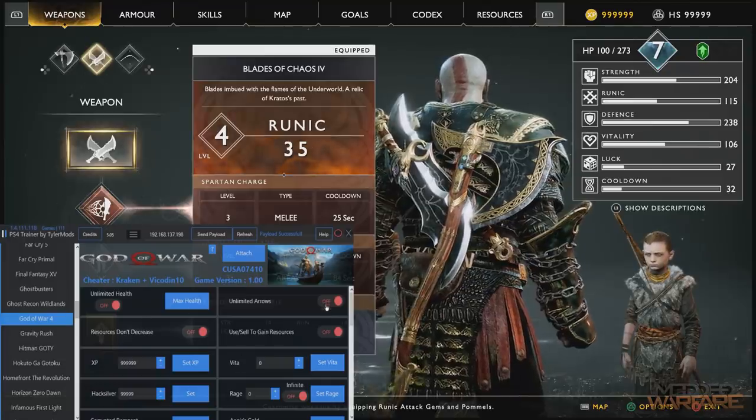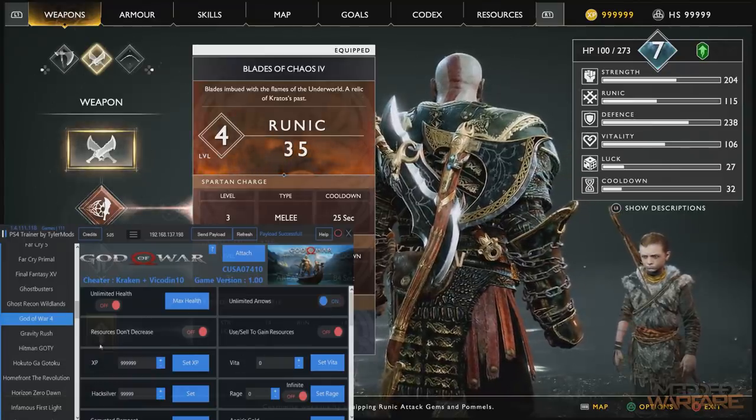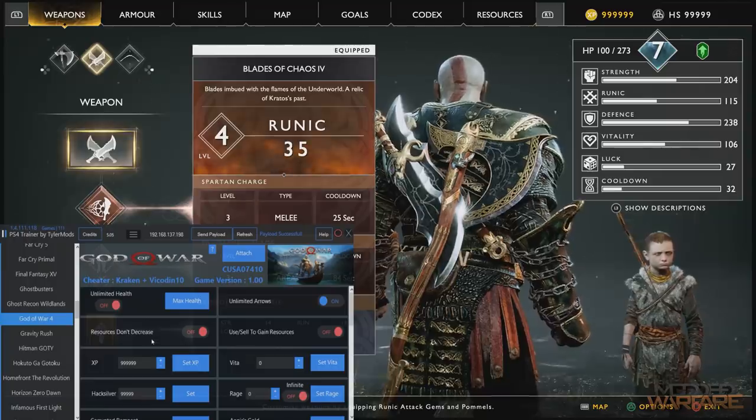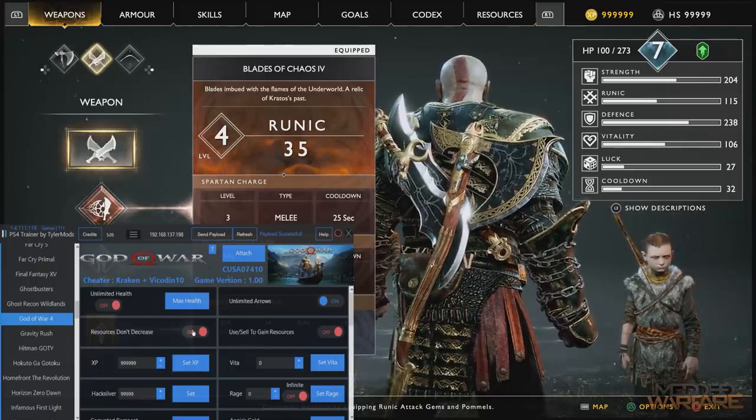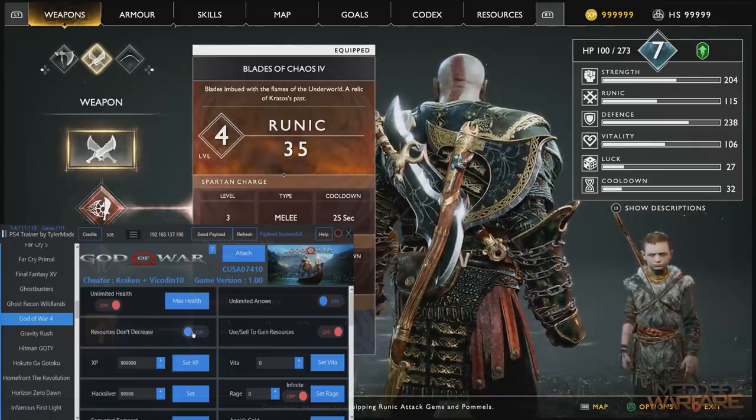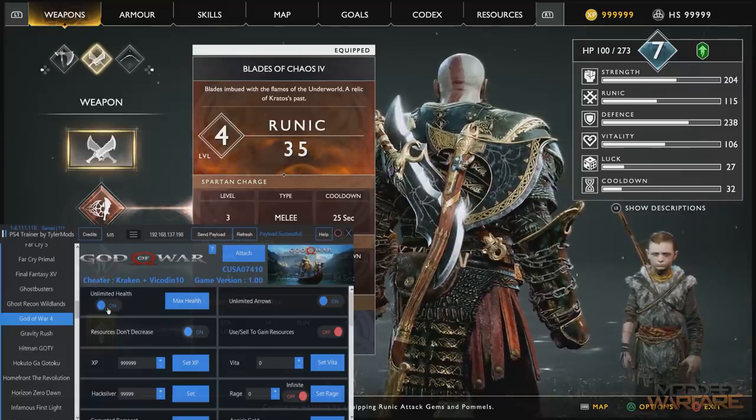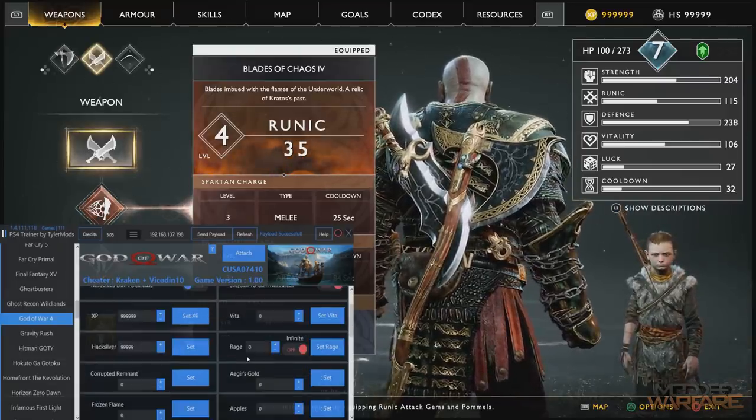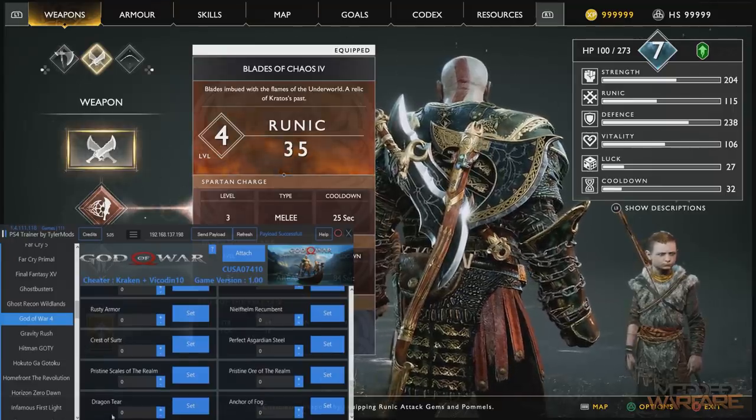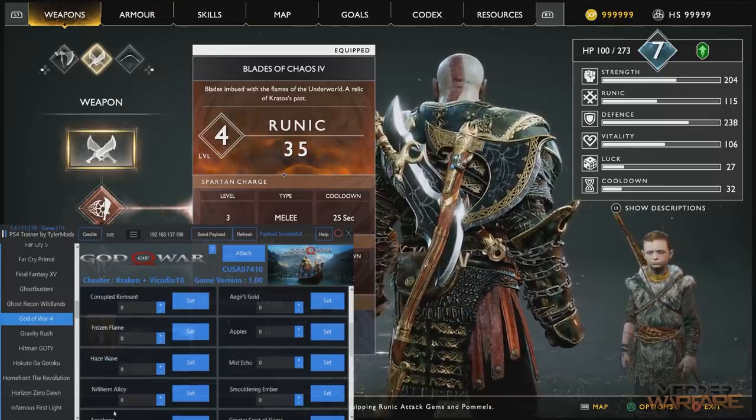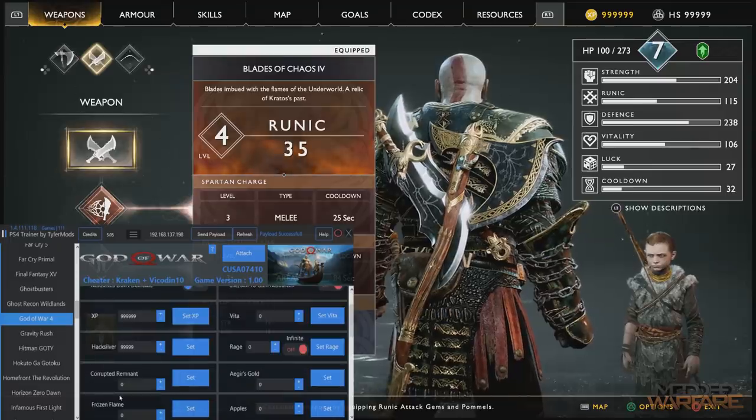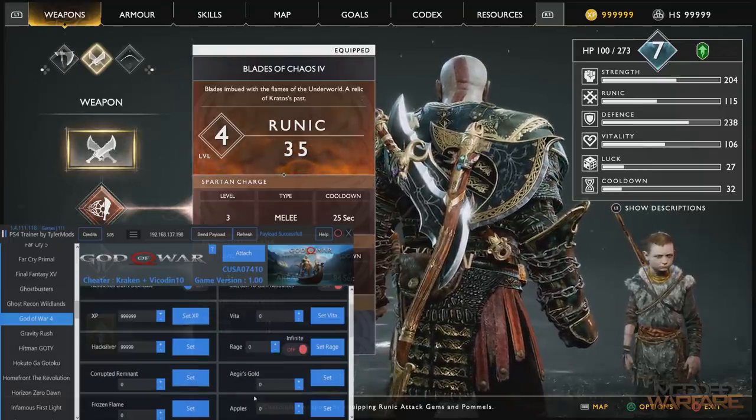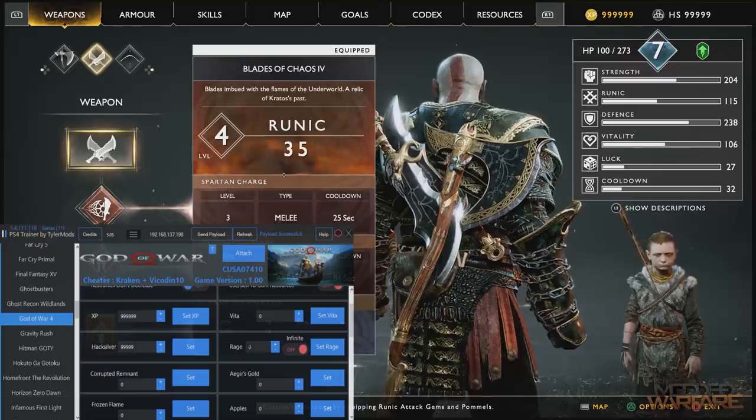All right, so we've got some dudes spawning here. So let's see what we can do. Unlimited Atreus arrows, let's turn that on. Resources don't decrease, I guess we'll go ahead and put that on as well. Unlimited health on. Use sell to gain resources, not sure about that. Let's see what else we have.